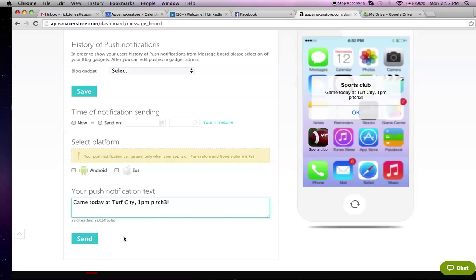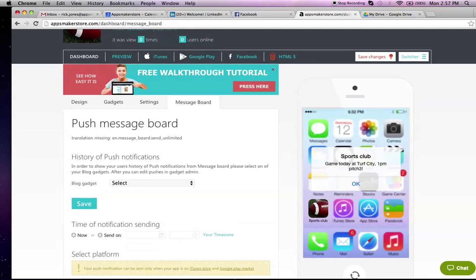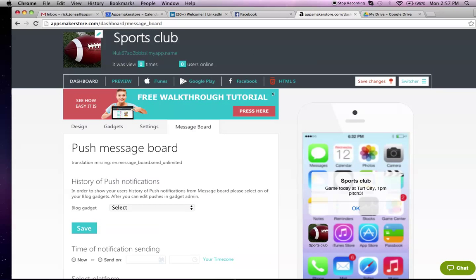Then you send that, and everyone who's got the app will automatically be sent a message to tell them about the game, or it could be anything. It could be a social event, start of the season, end of the season, new merchandise release, etc.